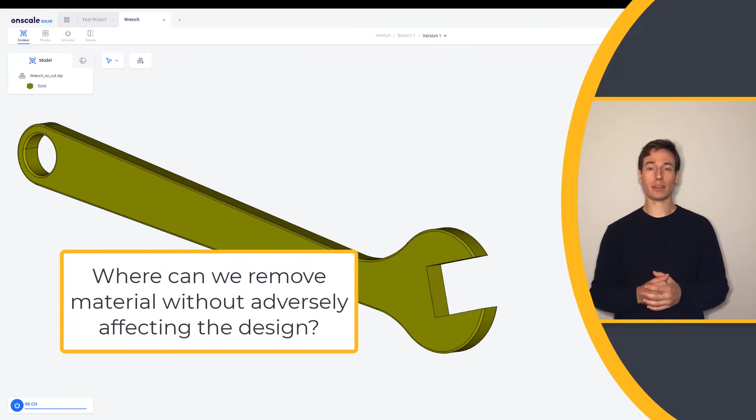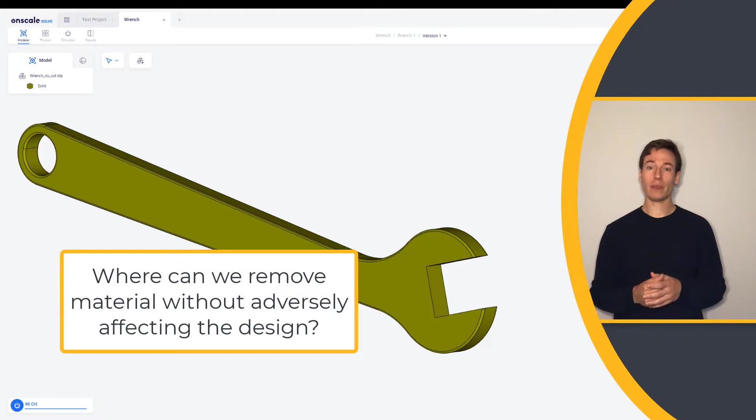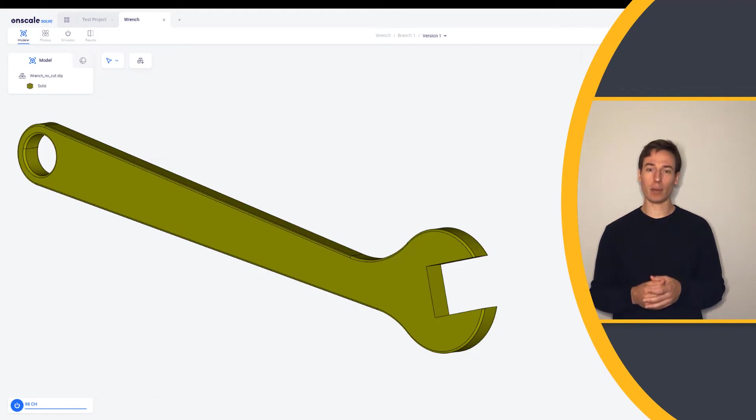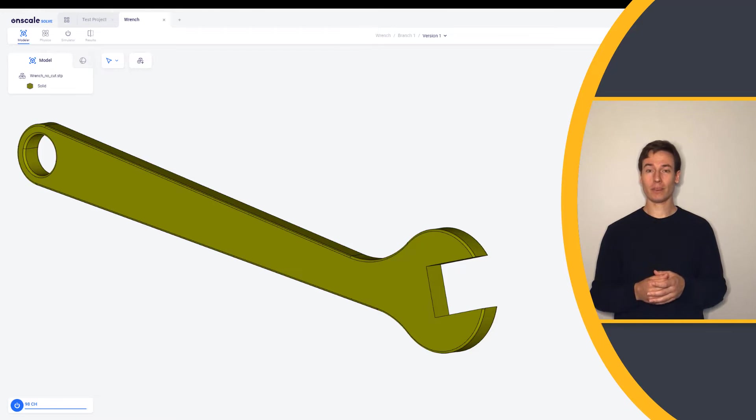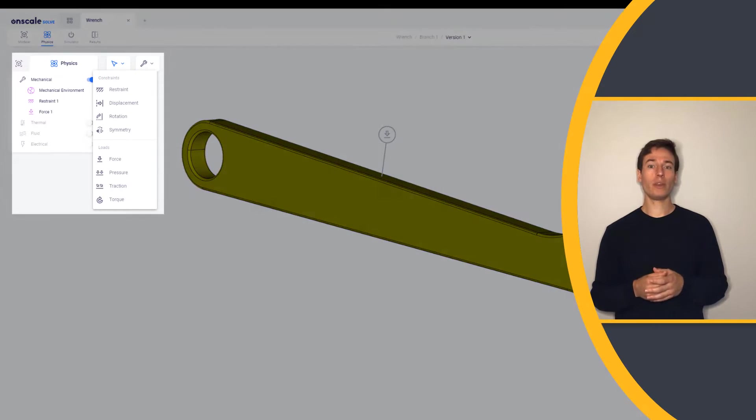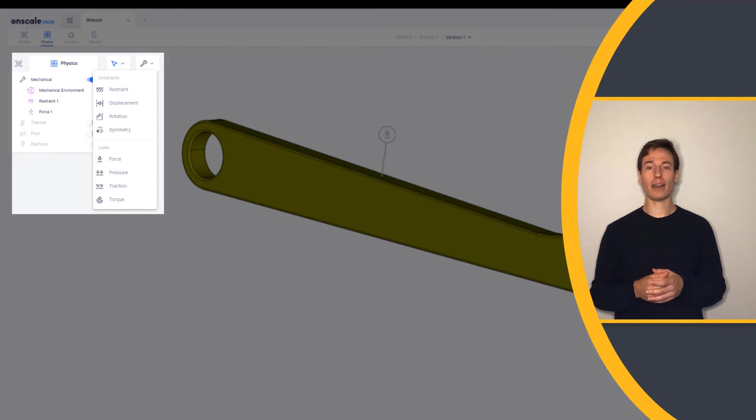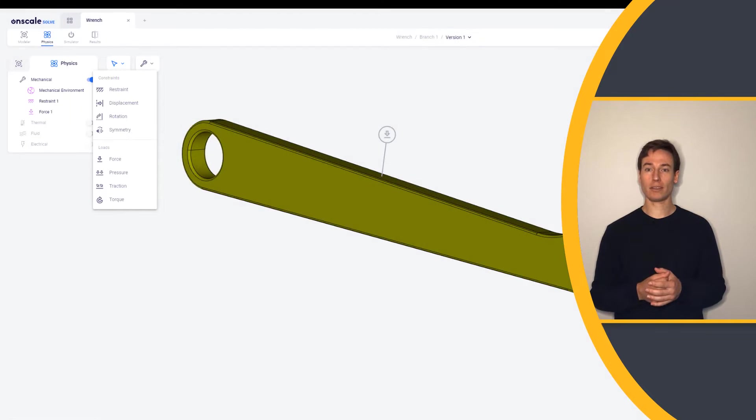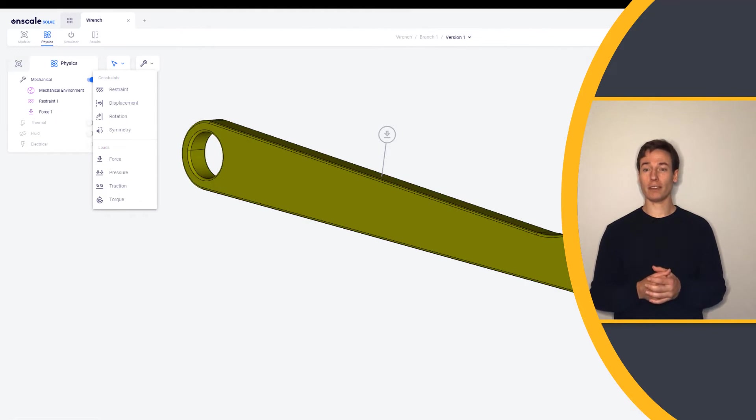Instead of building prototypes and testing them, simulation allows us to efficiently look at different options very easily. With OnScaleSolve, we can quickly apply constraints and run simulations. Let's run a simulation on the initial design.